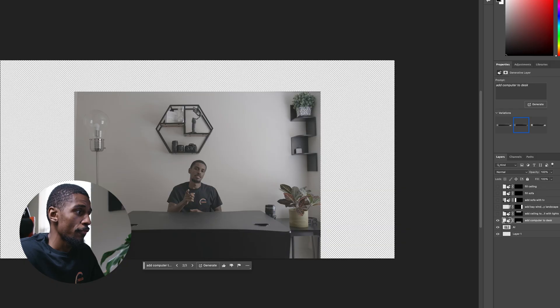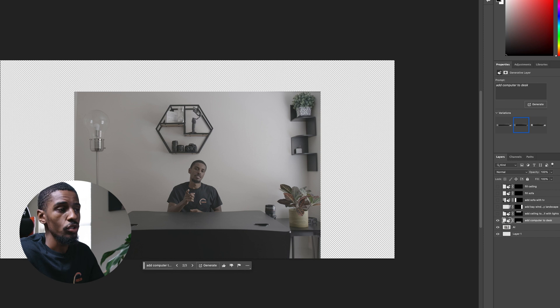I would say start off with something that already looks good. If you're not using a plain white wall or a plain background, start with something that's kind of what you want, and I think this tool will do a good job of filling out the rest for you. Those were my first impressions — I was like, wow, that's pretty cool.